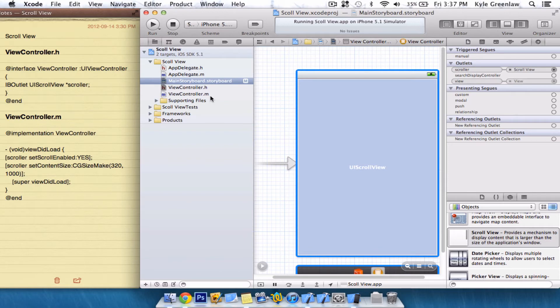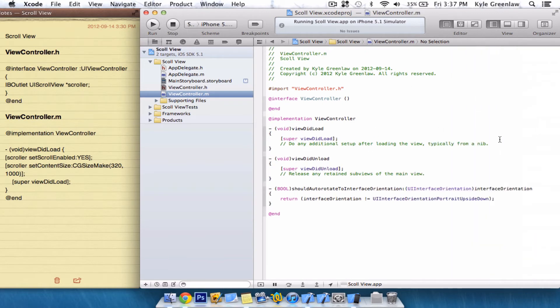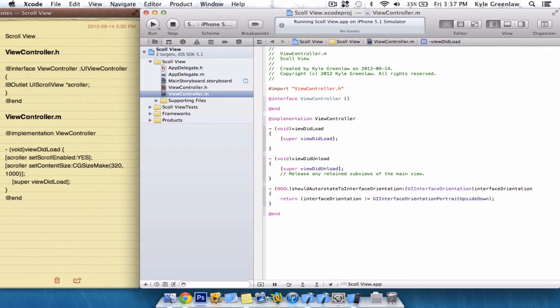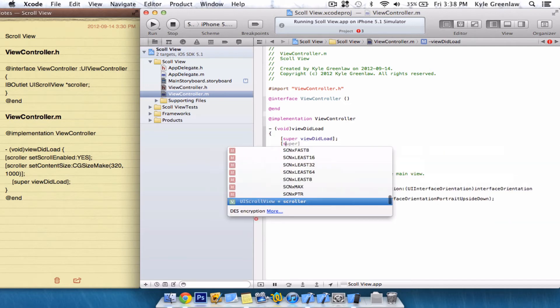But now we have to go into the .m file, and we can close that. And now what we actually need to do is we can just erase that and press Tab to get right here. So, what we're going to do is we're going to add a bracket. A bracket. We're going to just write Scroller.